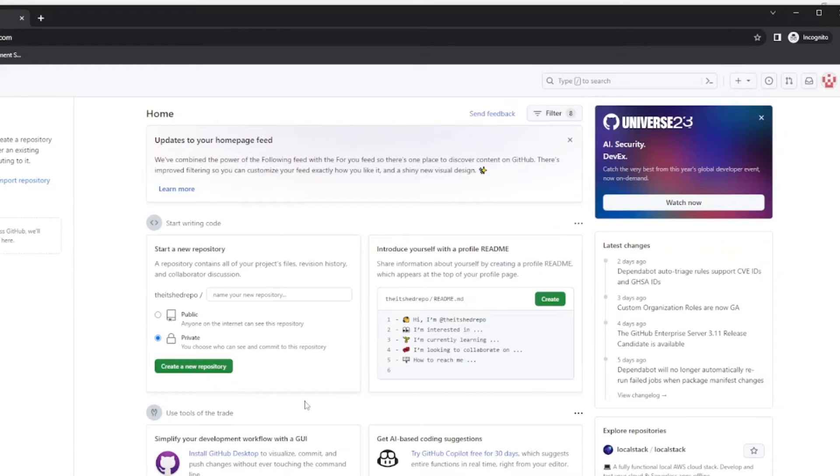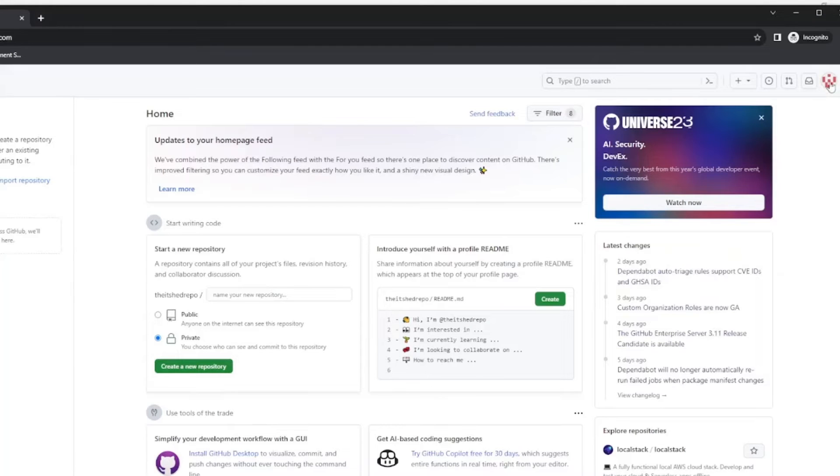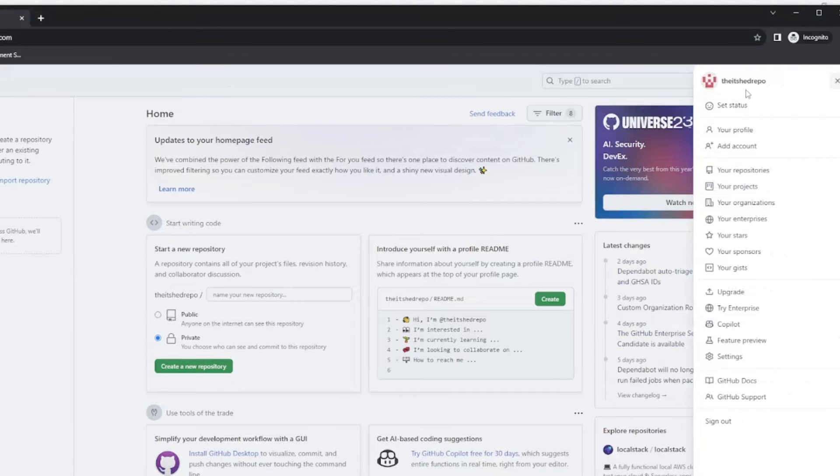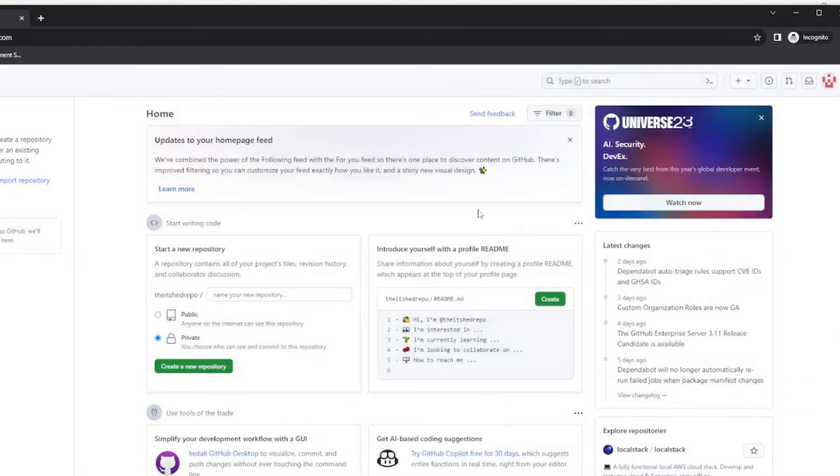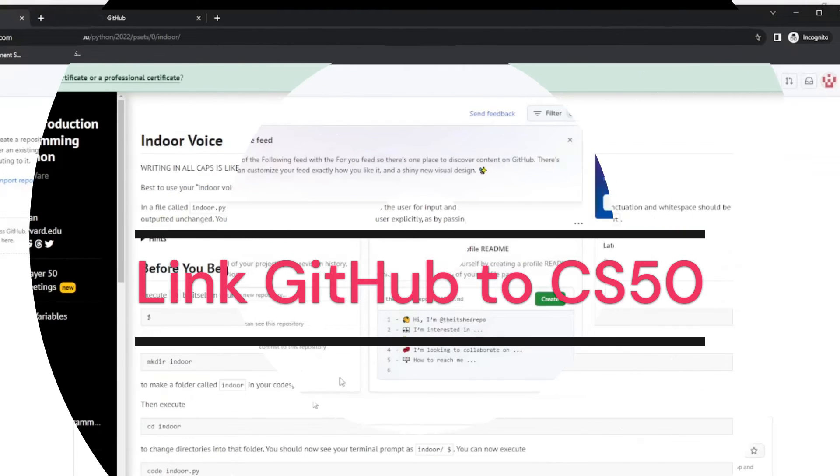So now we have GitHub set up. So now that we are in our dashboard we can create a repository. We go up here to settings and add a photograph. And we can just generally explore what GitHub has to offer.